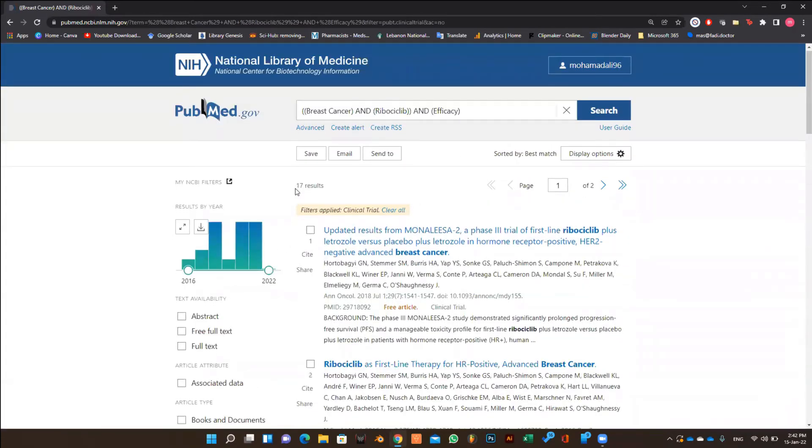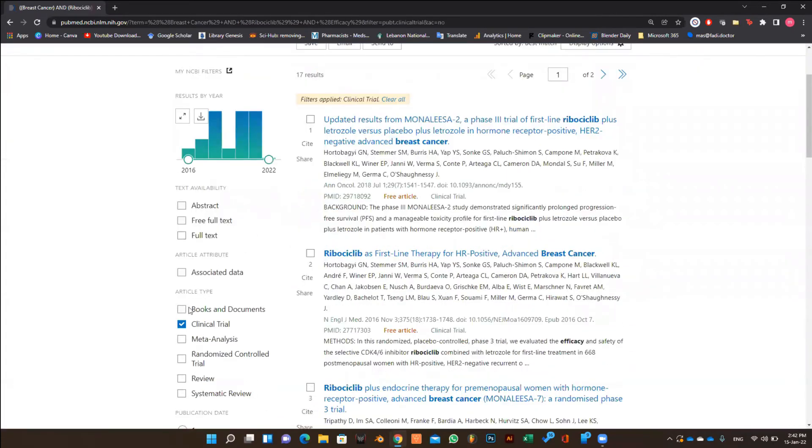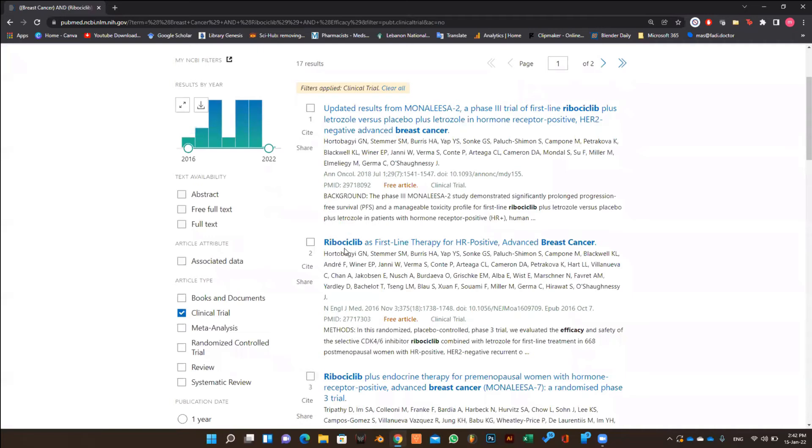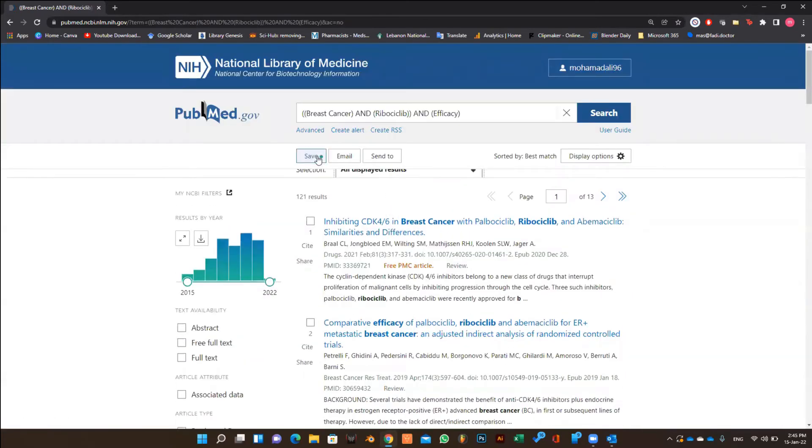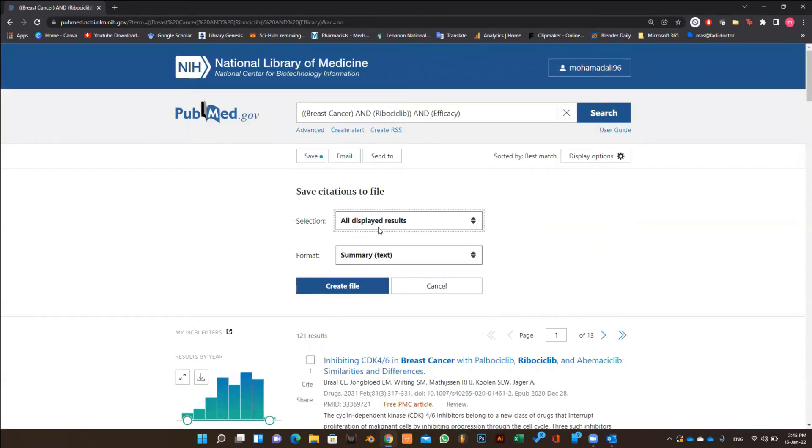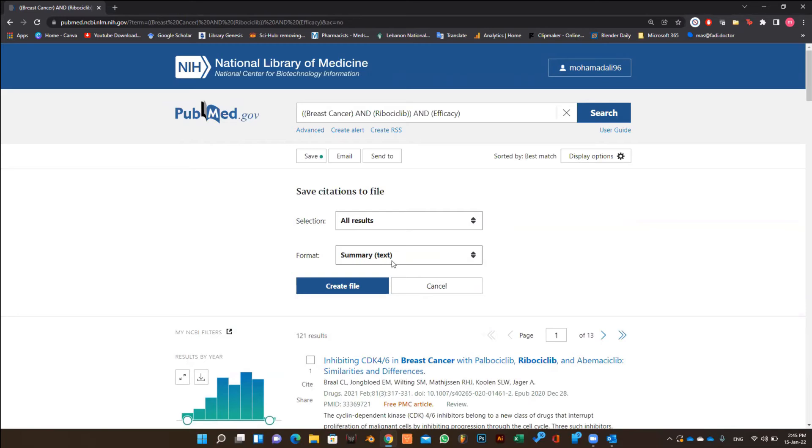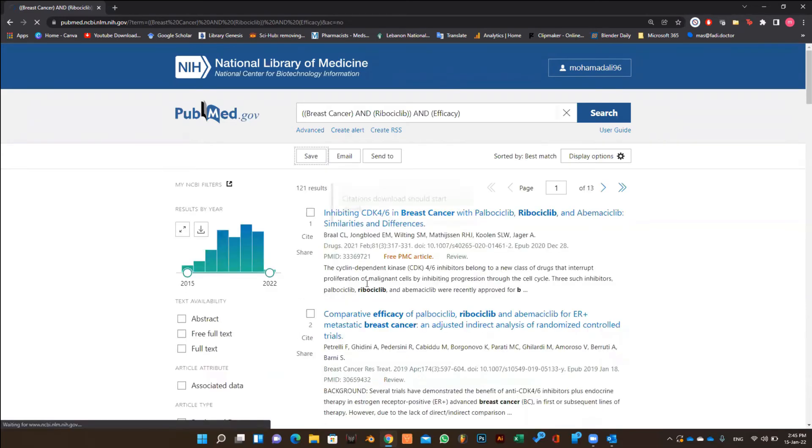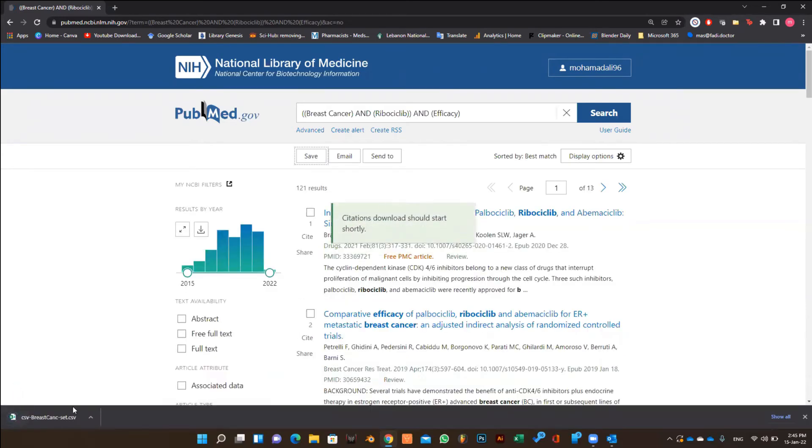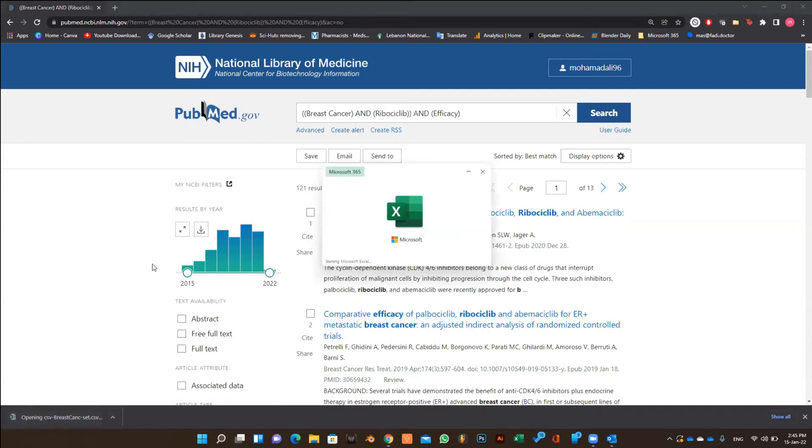Suppose now that we need all of them. To save your results, click on save at the top of the page. Select all results from the selection and select the format of CSV which means comma separated values, then click on create file. It will be saved as a .csv file.